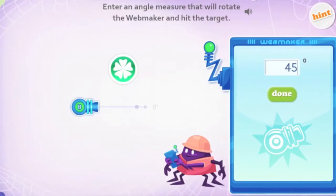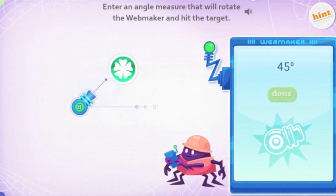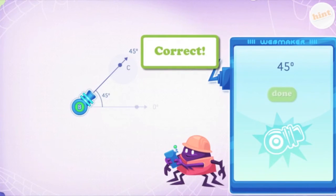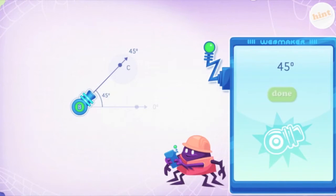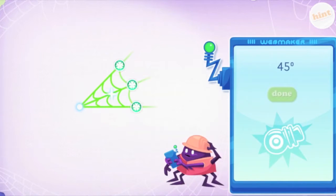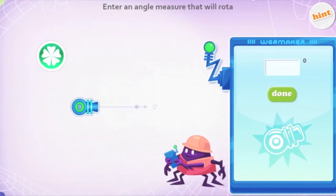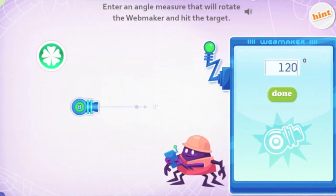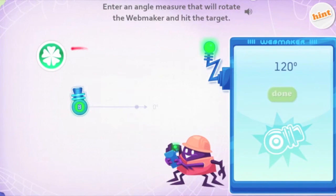Here we see a student starting from the zero degree mark, oriented at three o'clock. The student estimates the rotation needed to hit the target, which is around 45 degrees. As students progress through these lessons, the targets get smaller to increase the challenge and the skill required. Also, targets are at different distances from the center to ensure students are thinking about rotation instead of radius or area.